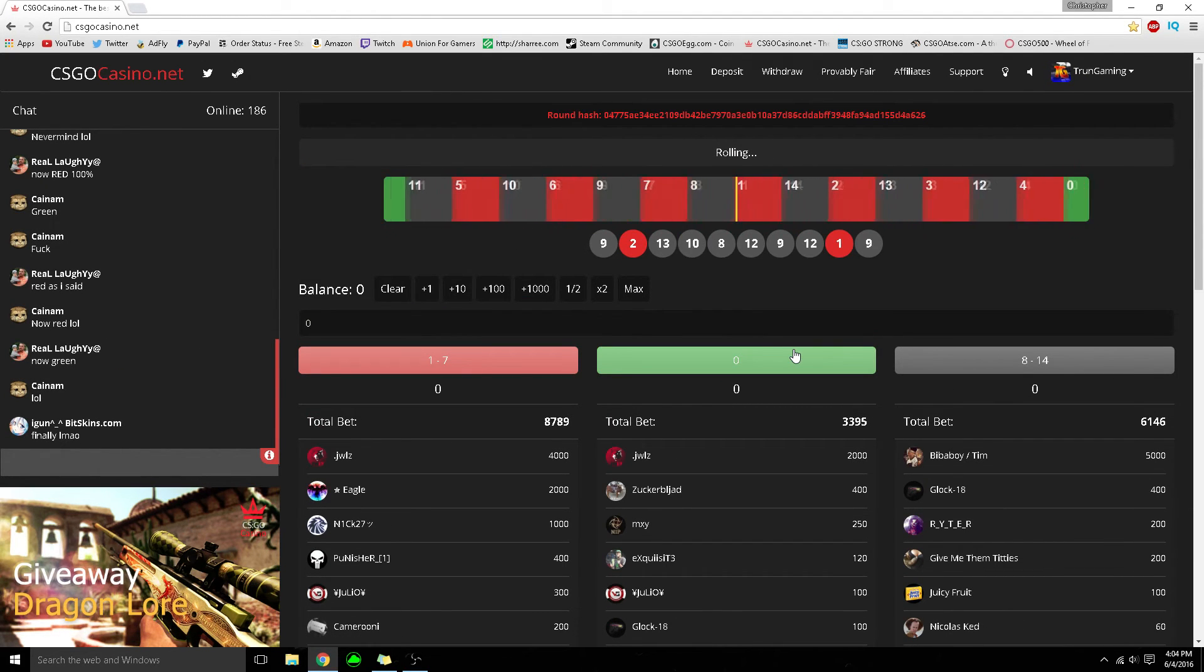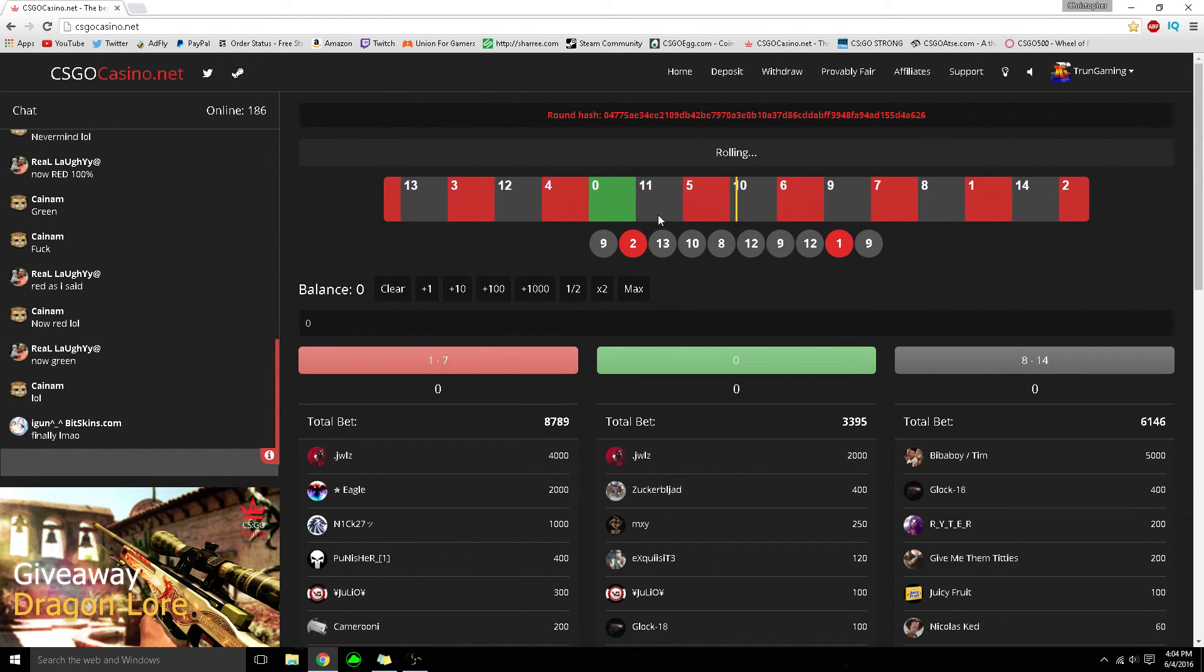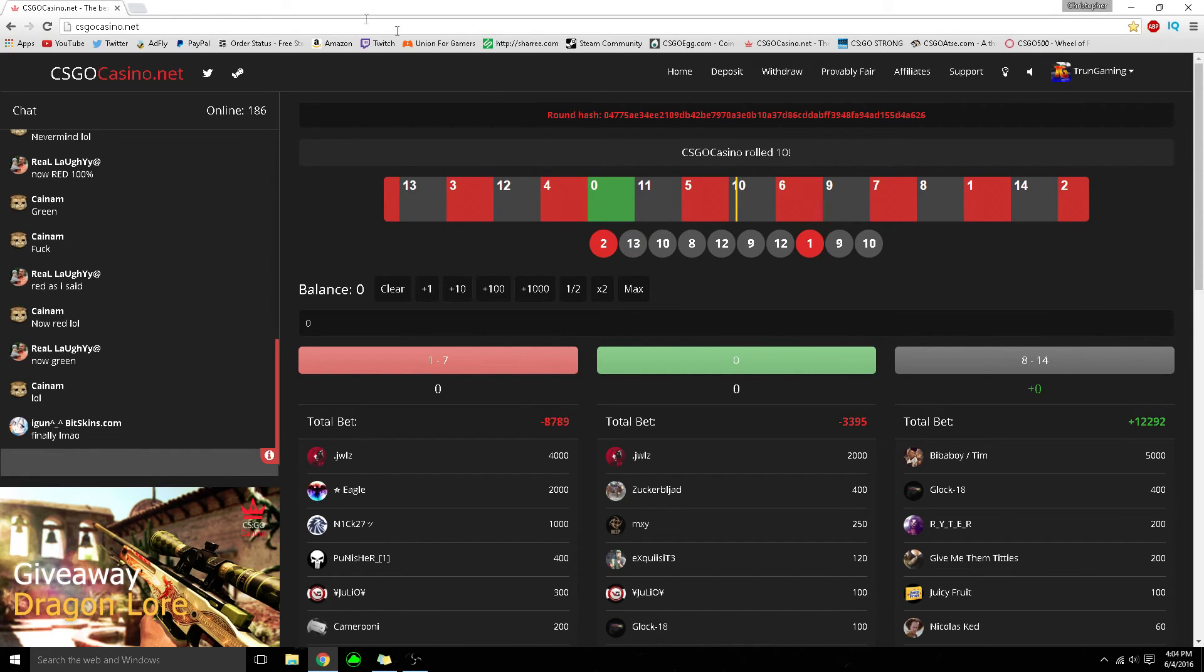As you can see here, almost landing on green. It lands very close to green compared to other websites.